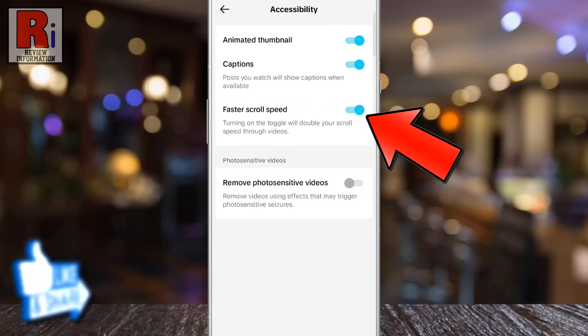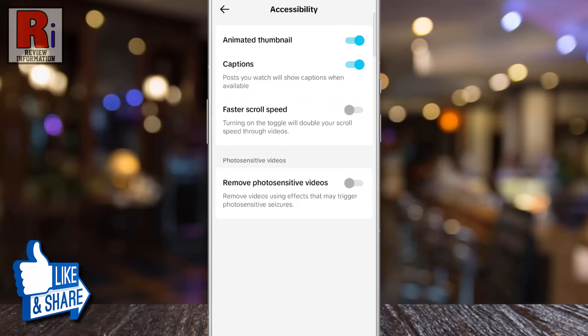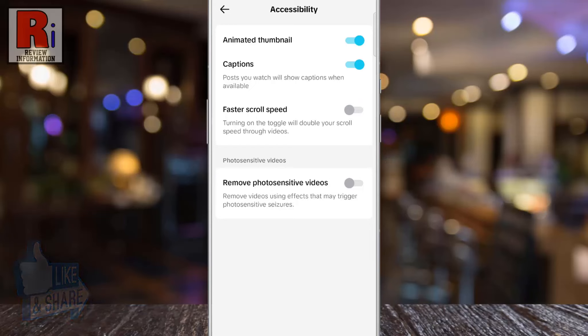Simply tap the slider to turn it off. From now on, you will get the normal scroll speed through videos while you are scrolling.